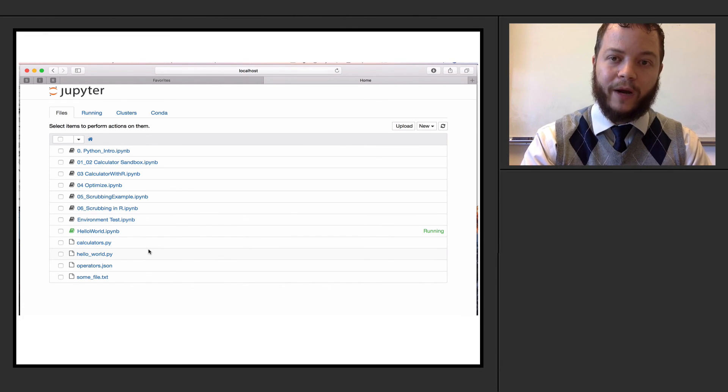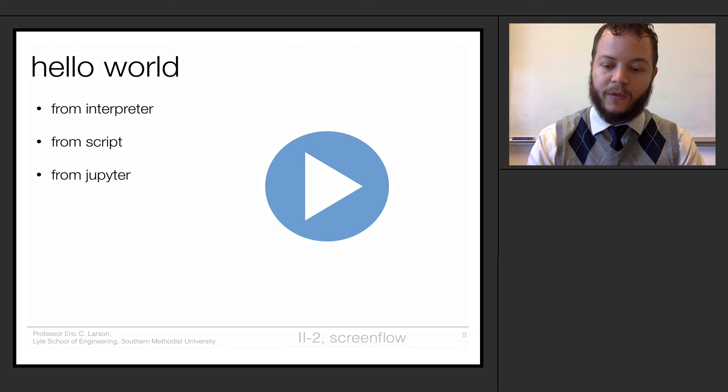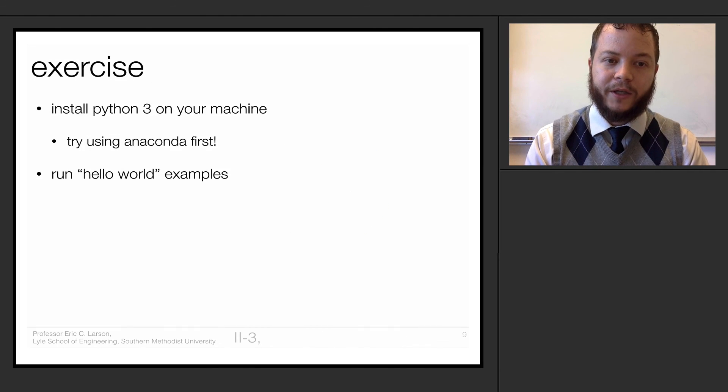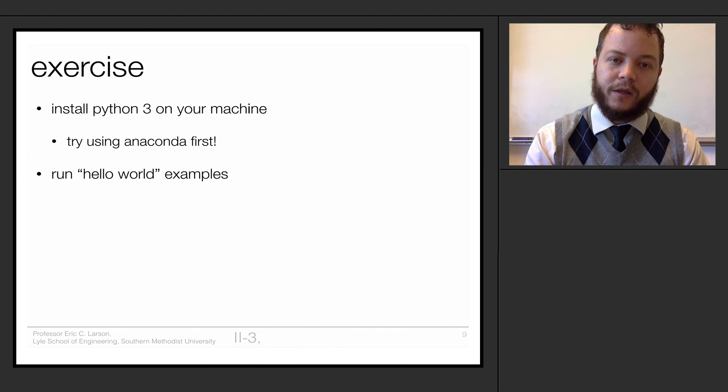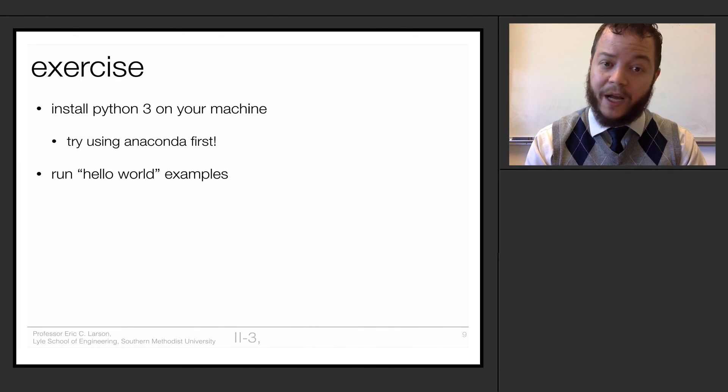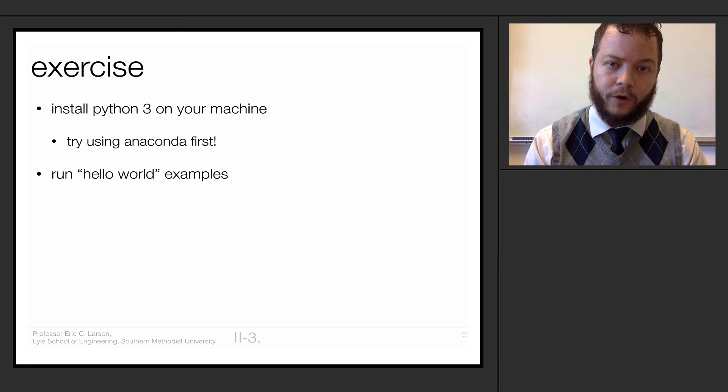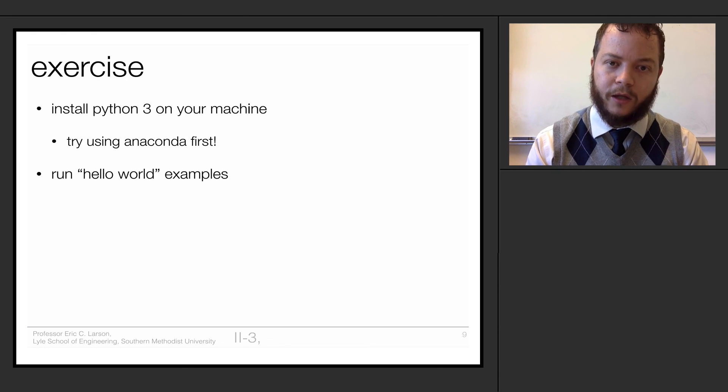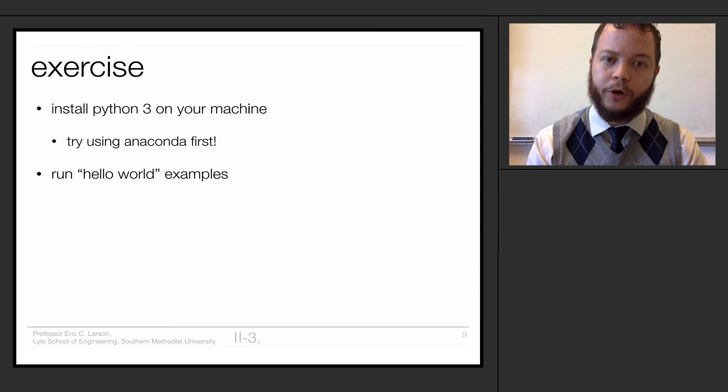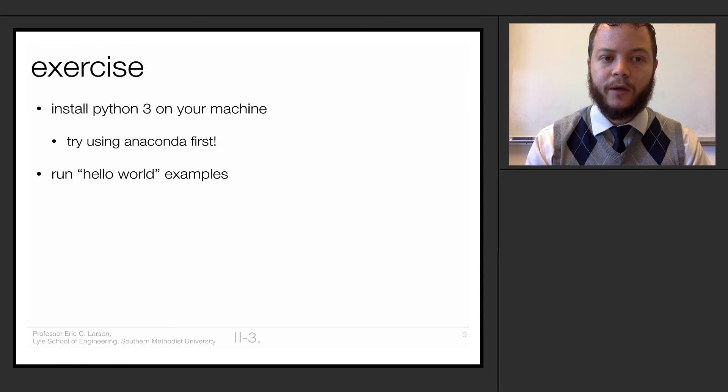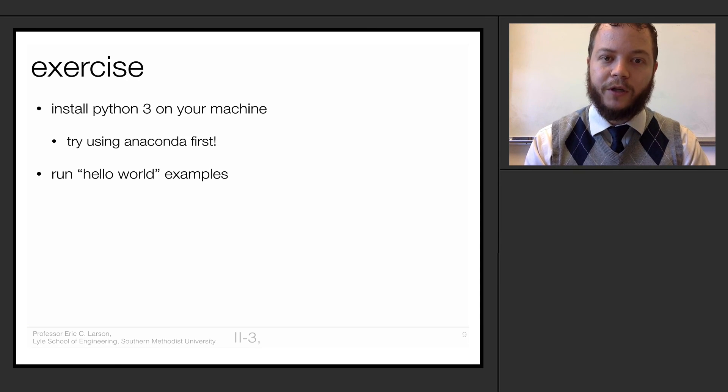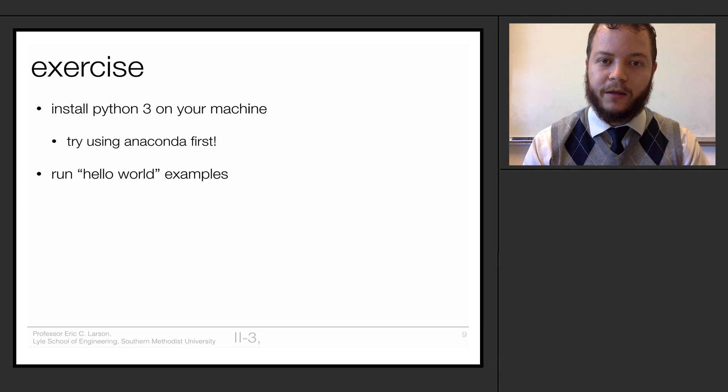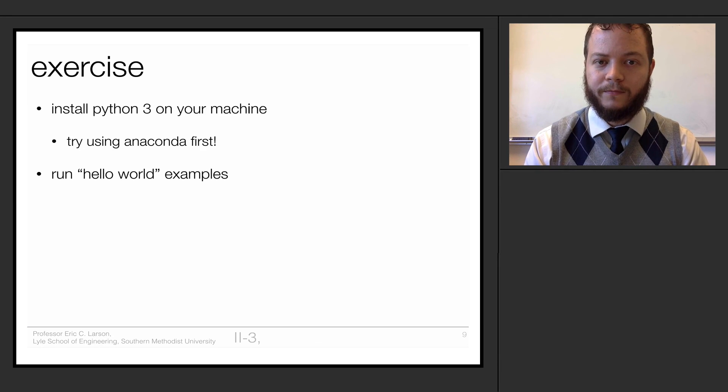Now, what I would like you to do is actually install Python 3 on your machine. Try using the Anaconda distribution of it if you don't already have it installed. And then run some of these hello world examples. Try to open up and create a Jupyter notebook and run hello world. Make sure that you can do that and then we'll continue on. We'll talk about some of the basic Python syntax and go through an extended example.